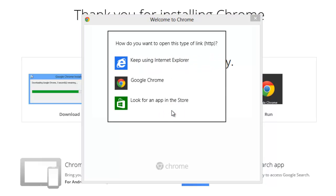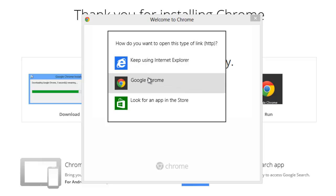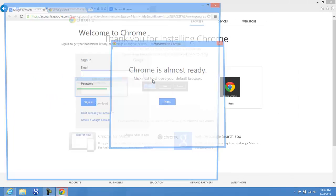Choosing your default browser is totally up to you. You can choose Internet Explorer or Google Chrome. The default browser is the application that will handle any Internet address or website you open. Personally, I prefer to use Google Chrome, so I will make it my default browser.